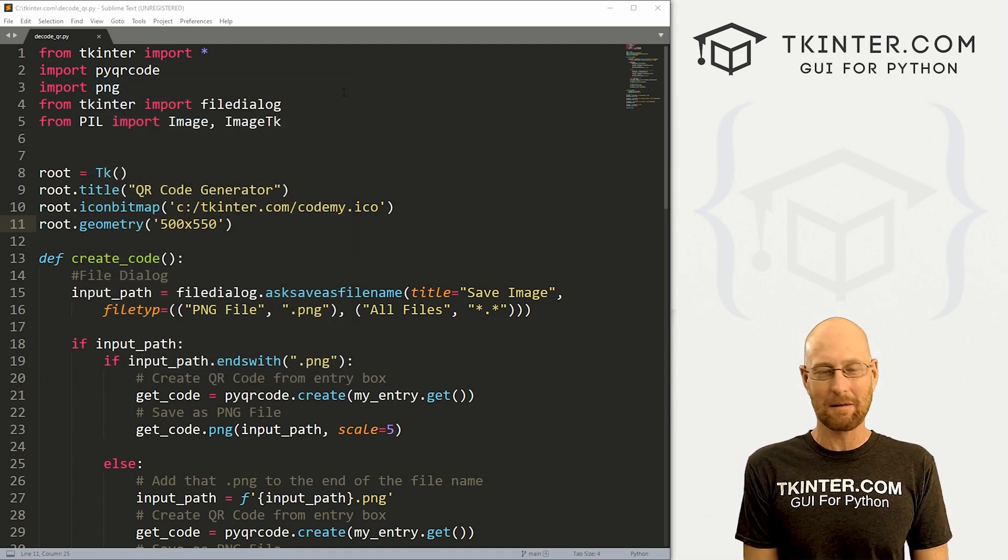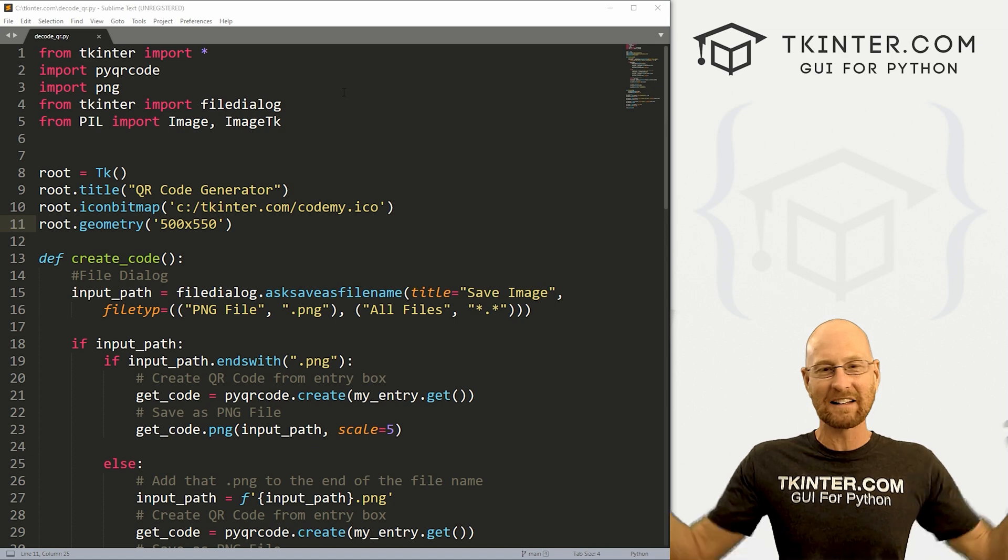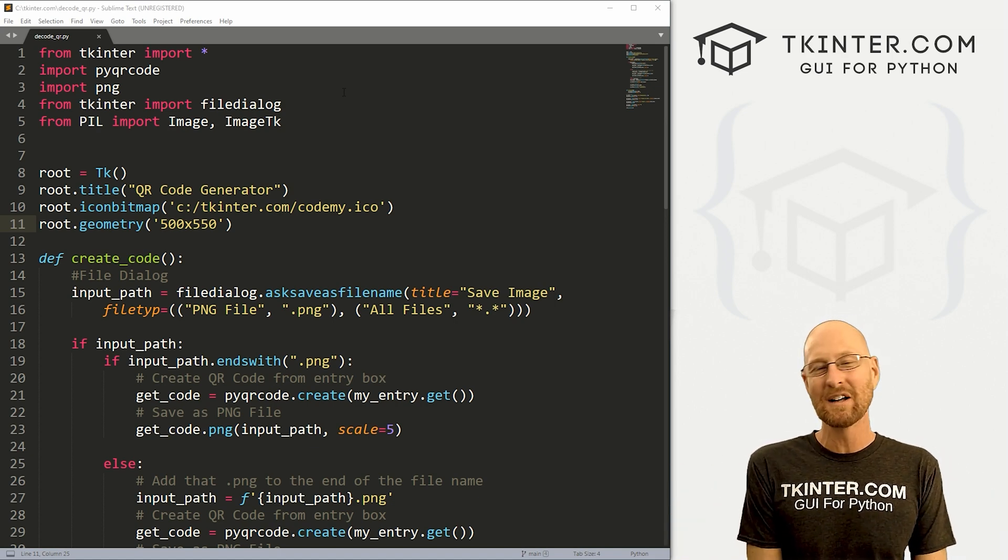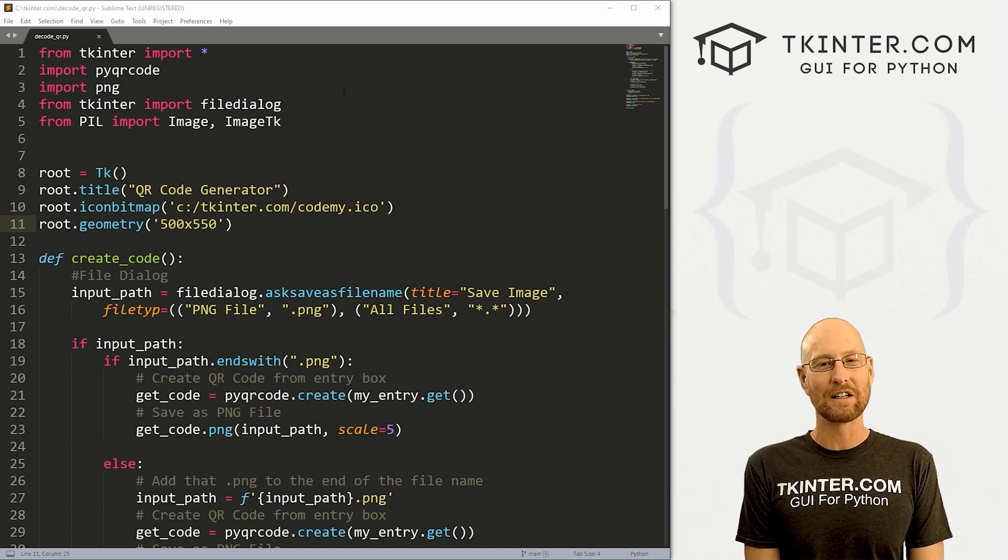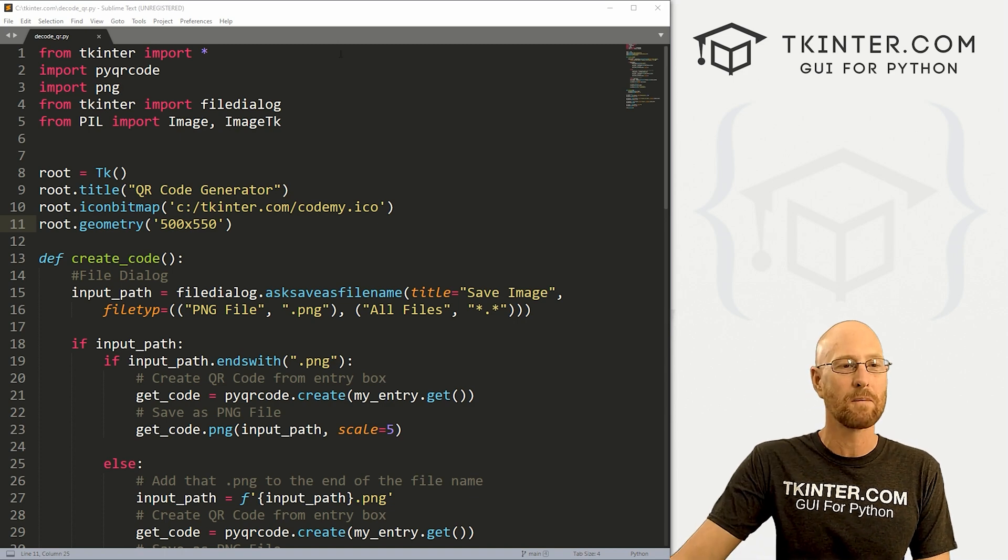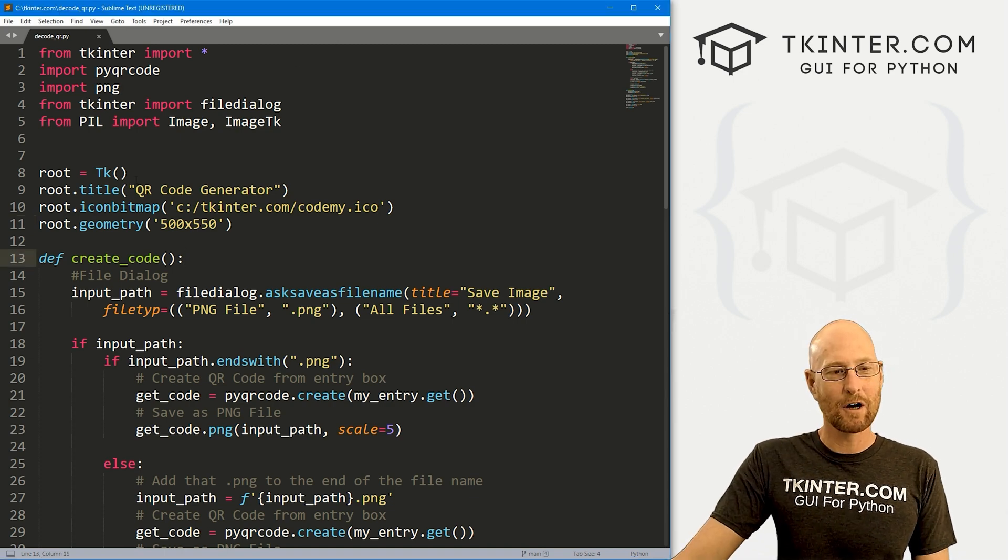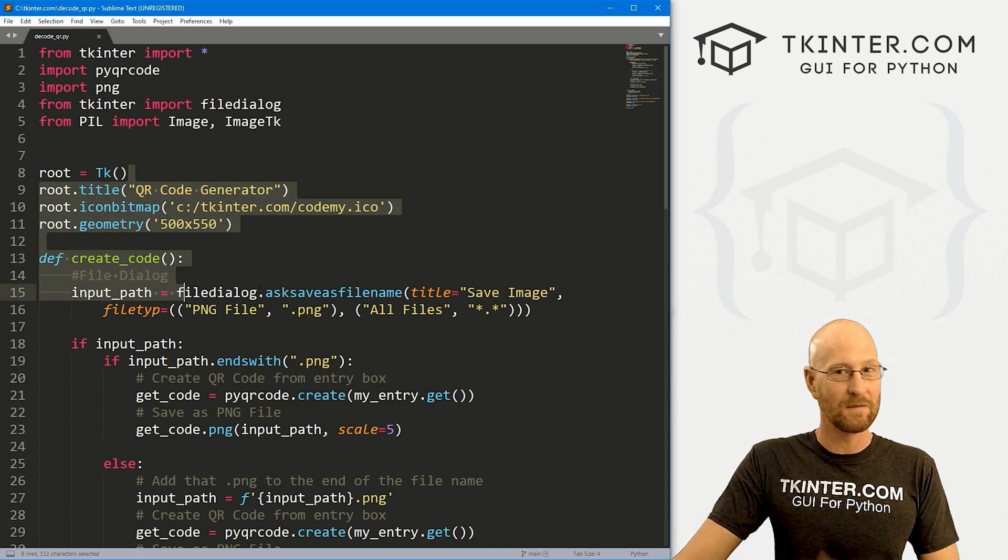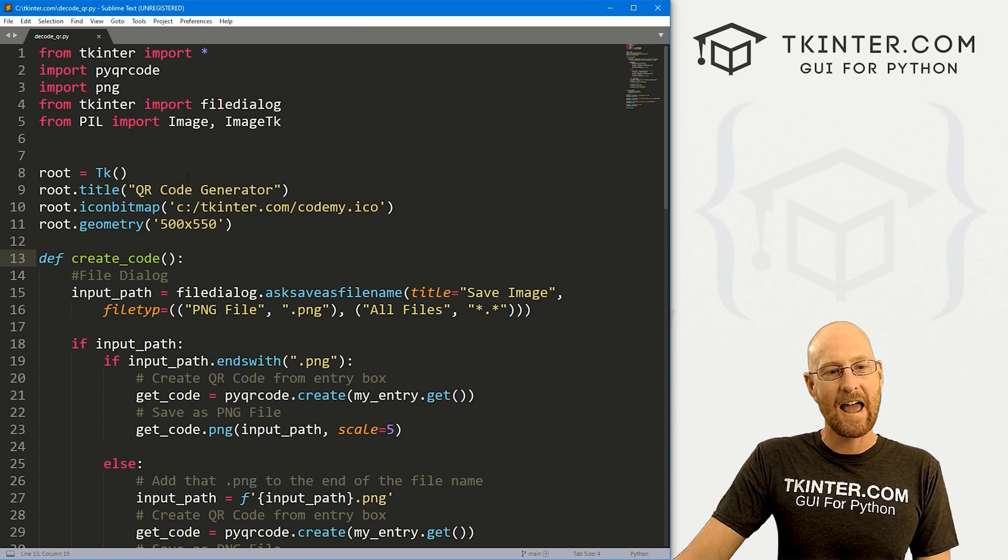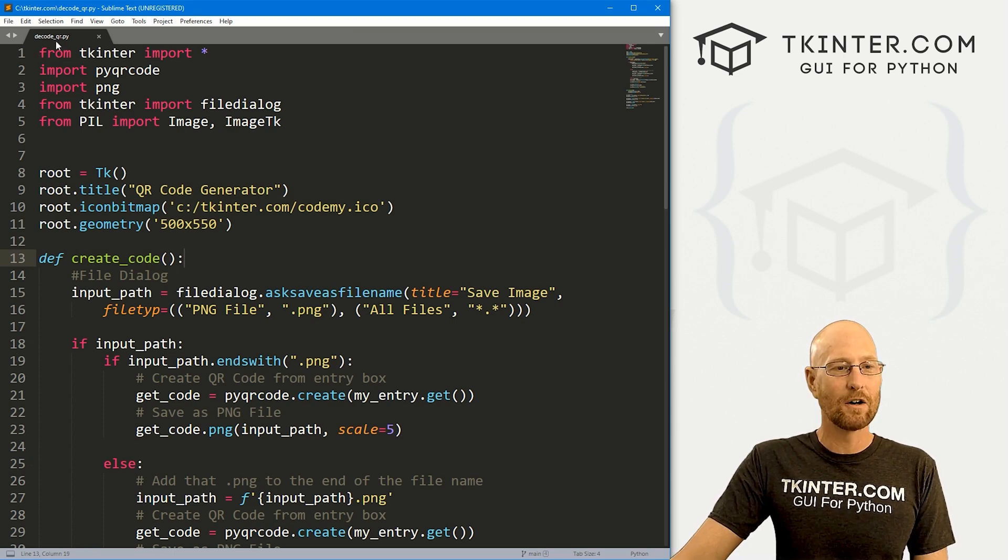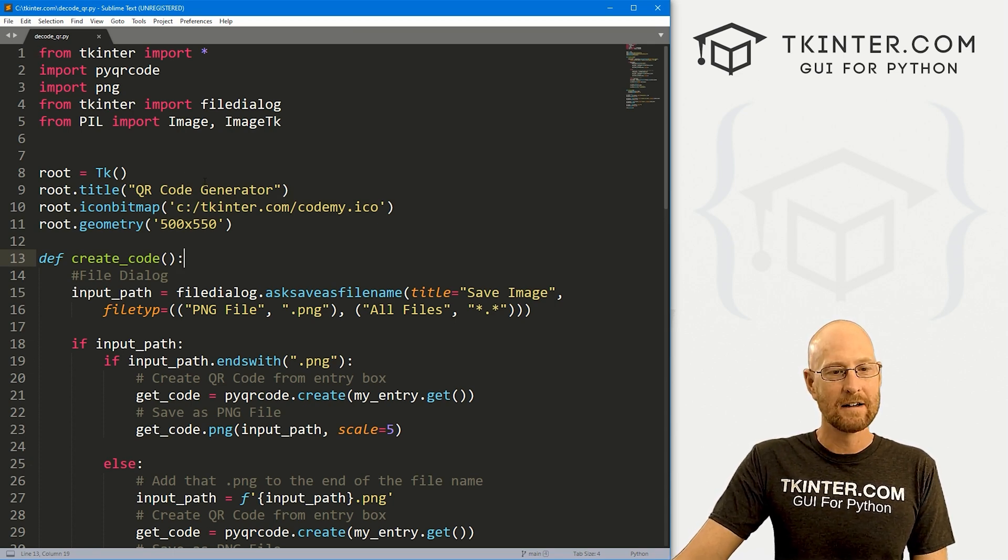I'm using the sublime text editor and the git bash terminal as always. And as always, you can find a link to the code in the pin comment section below, as well as link to the playlist with all the other tkinter videos in the series. So I've got the same code that we ended with in our last video. And I've renamed it decode_qr.py.